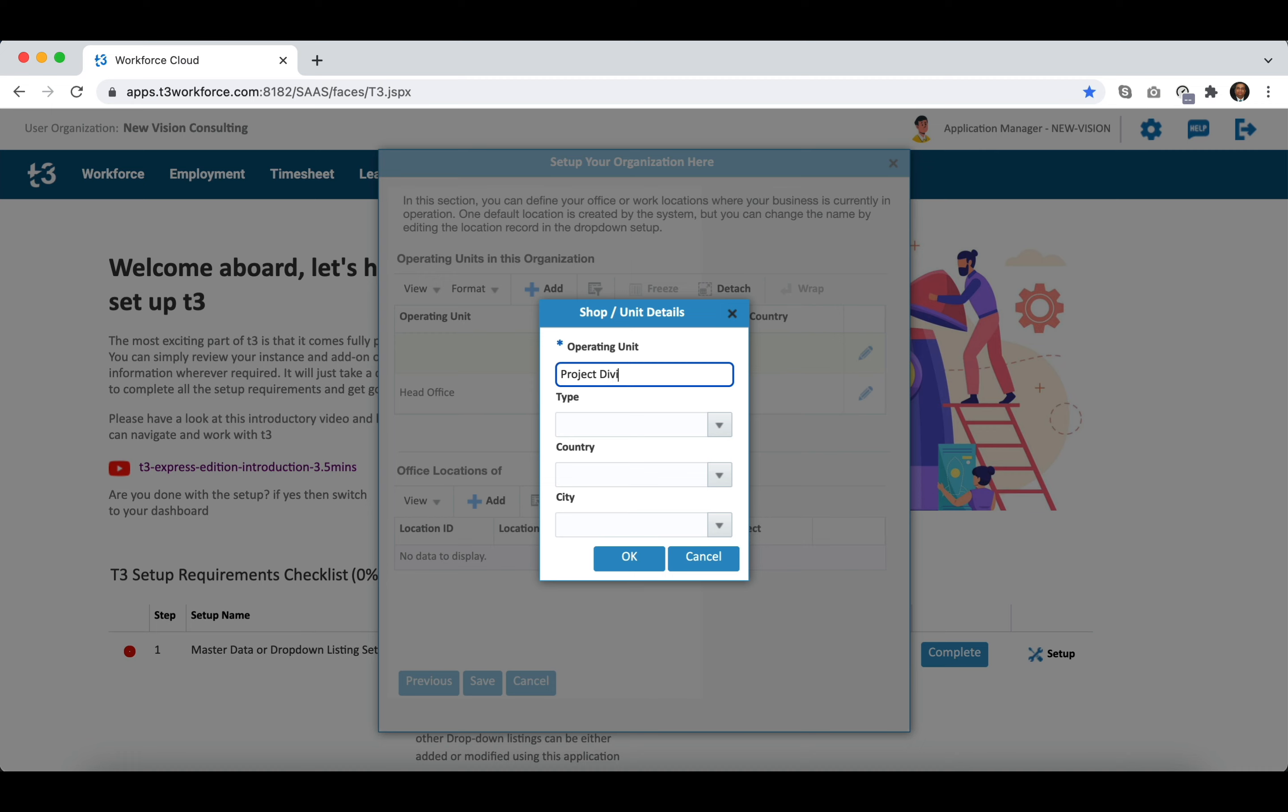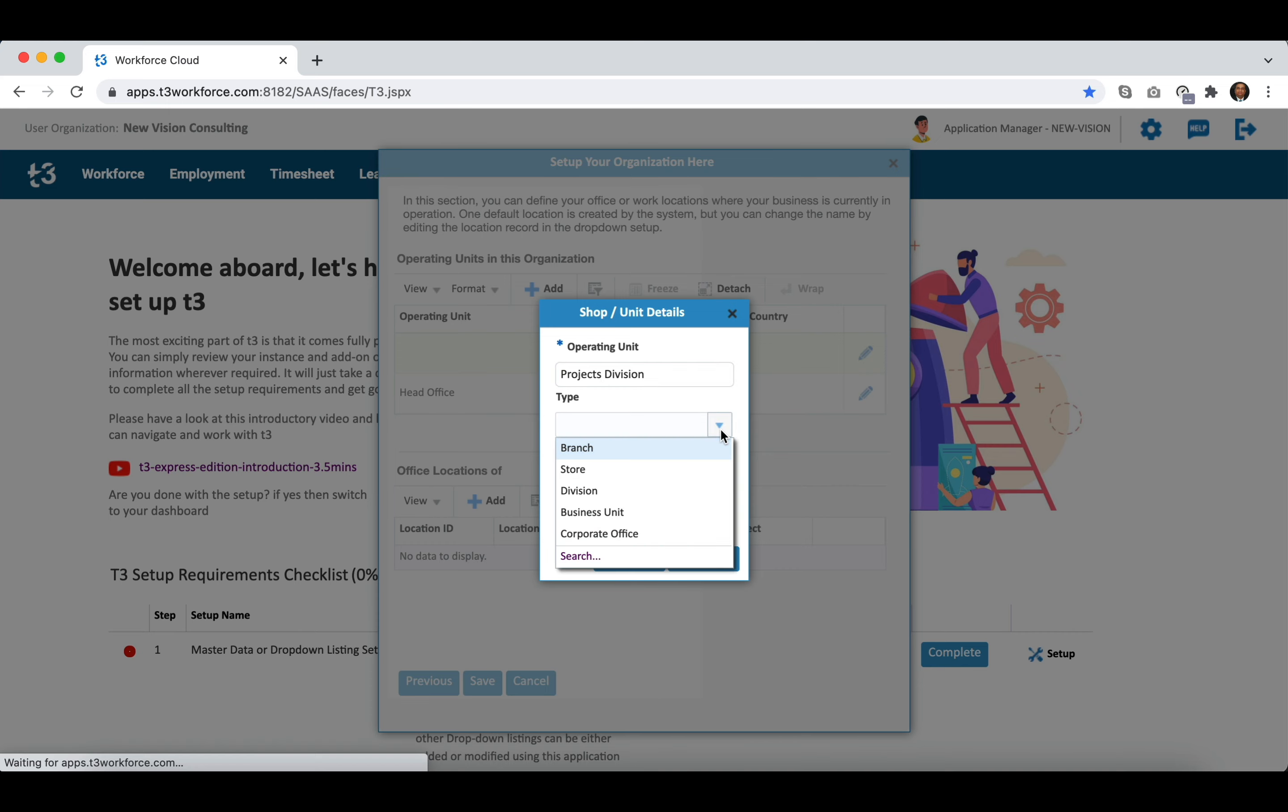However, if your HR operation is decentralized then you need to create multiple operating units and grant access to local HR accordingly.